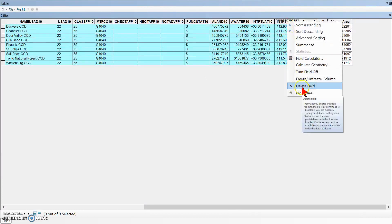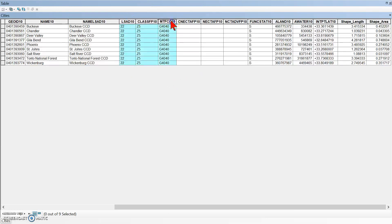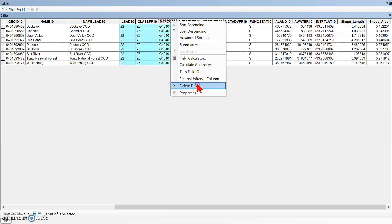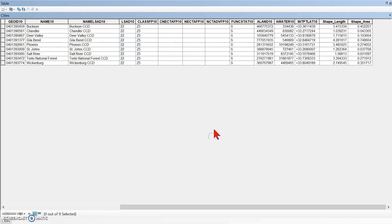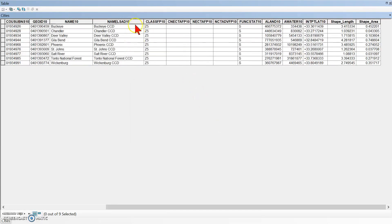Right-click and choose Delete Field, and choose Yes. It did not delete all those fields at once. Maybe I can't do multiple. Let's try right-click and delete field — yes. I'm sorry, it's only deleting one at a time for me, which is kind of a pain. Right-click, delete field, yes. We want to keep Object ID.